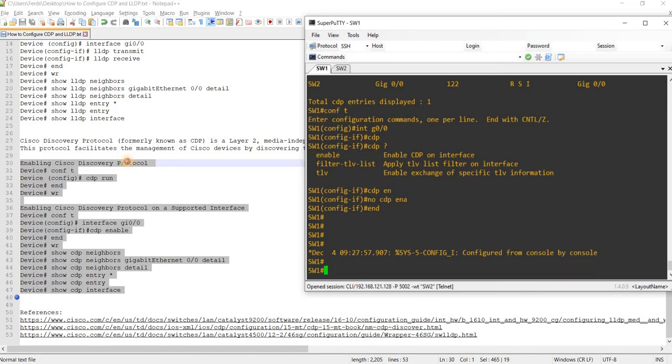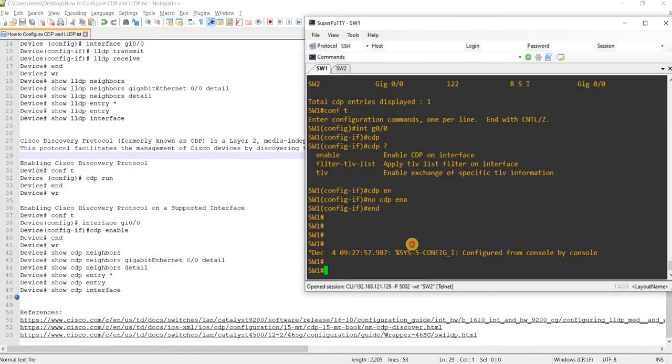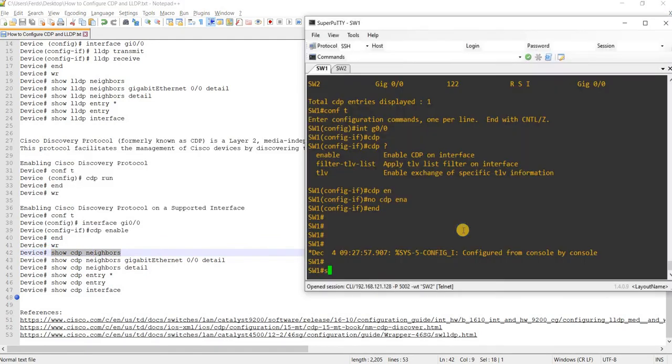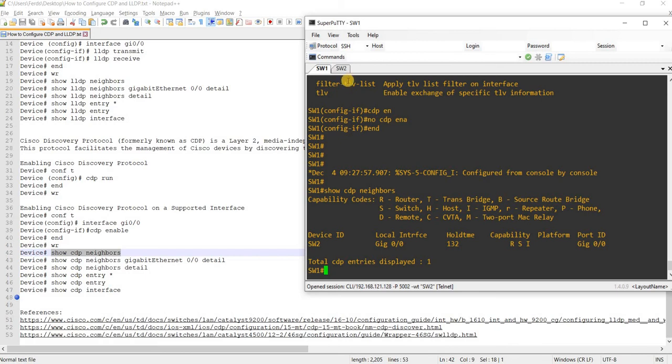Usually these are the commands that I use, CDP neighbors to see the list of neighbors. In this case, I only have one neighbor, switch two.